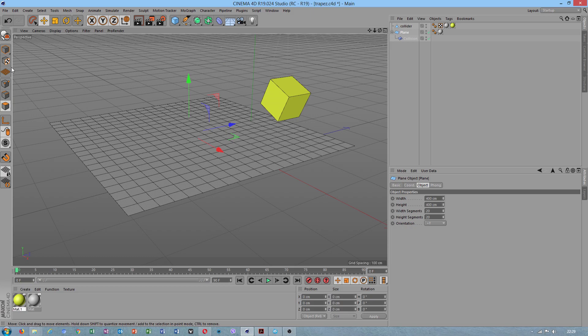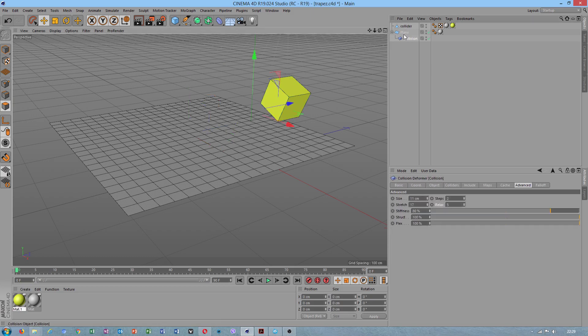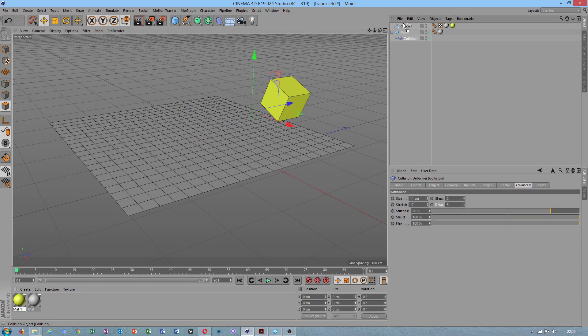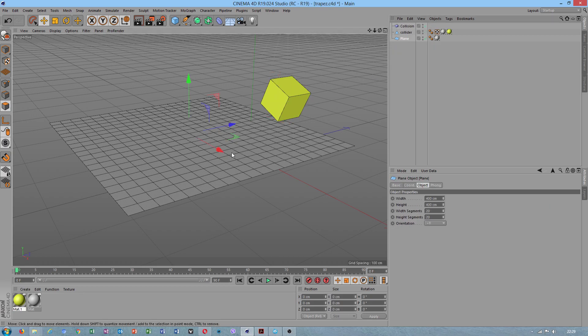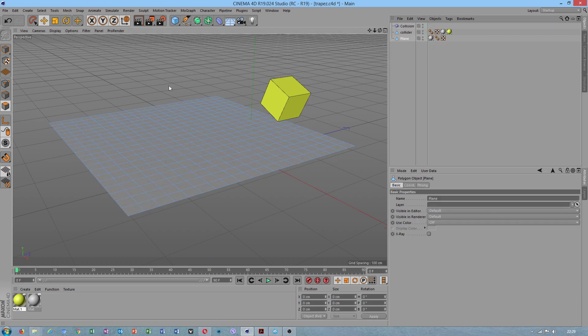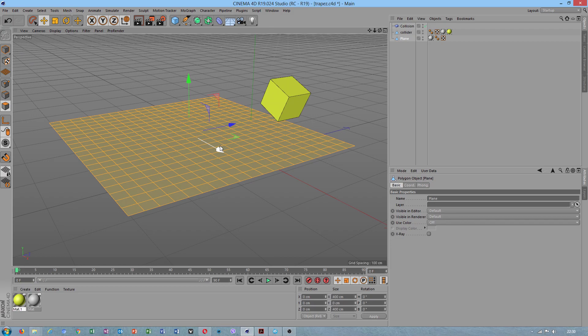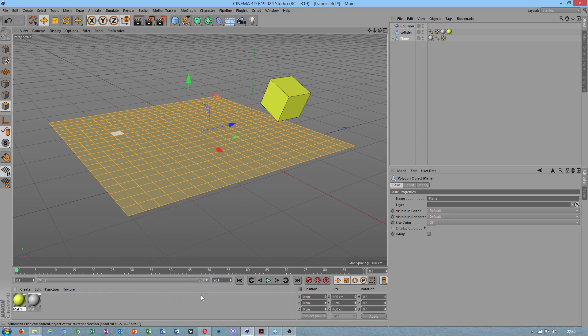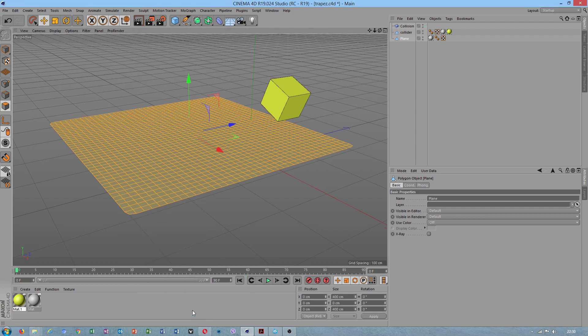Oh no, sorry guys, I didn't convert to editable mesh. Now the deformation should be much better.